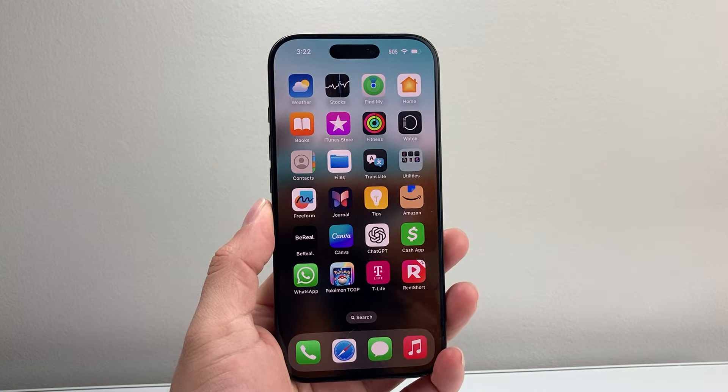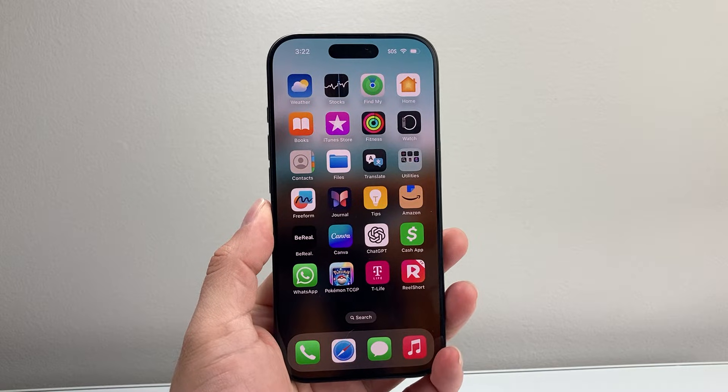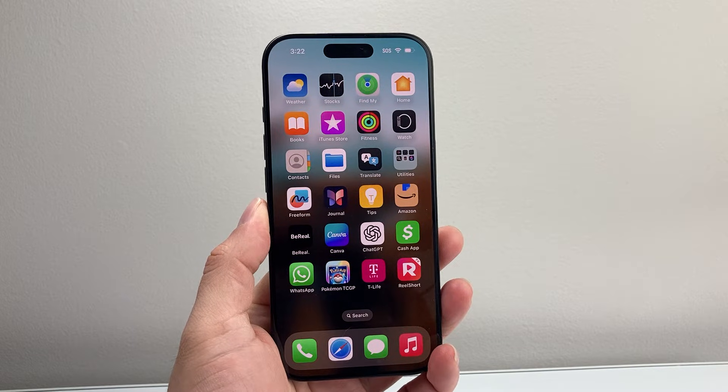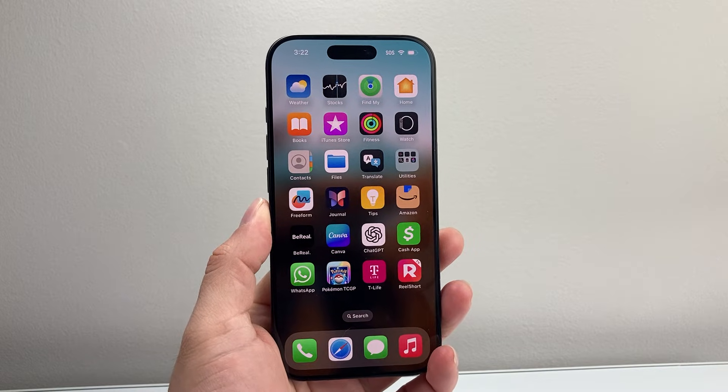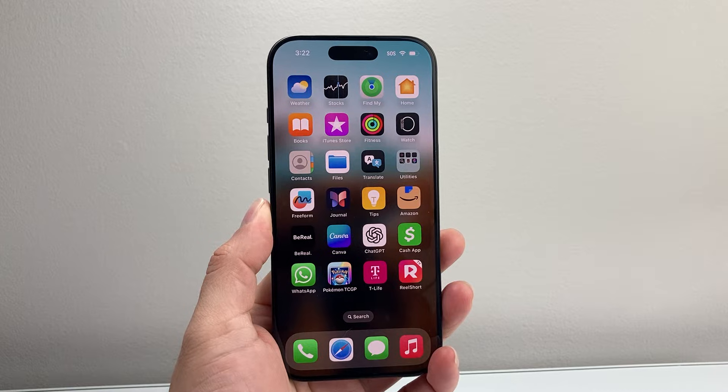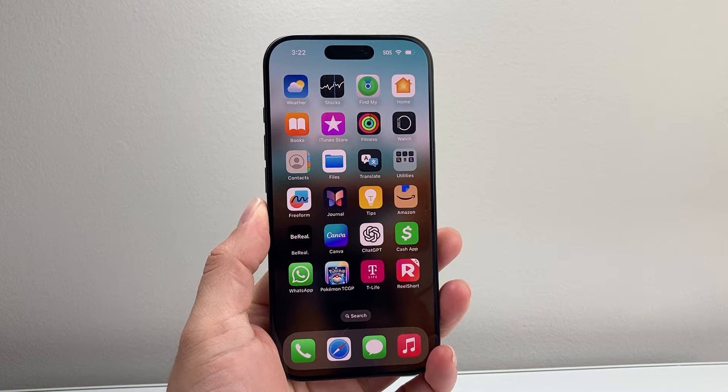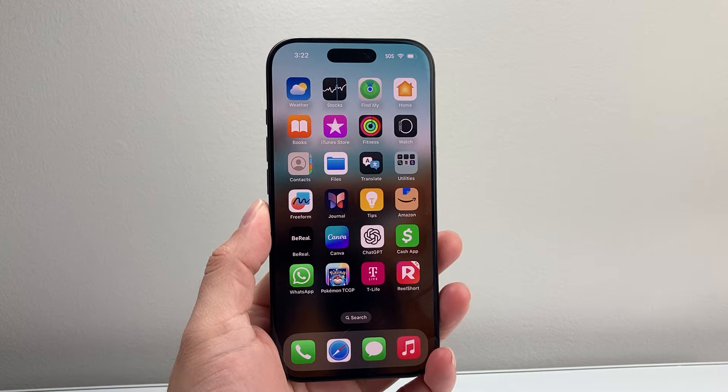Hey everyone, Tech Lamenture here with a video for you guys. In today's video, I'm going to show you how to fix camera access missing on your iPhone. So let's get started.